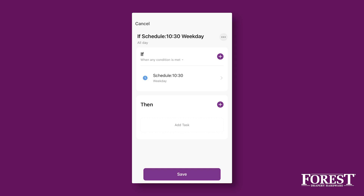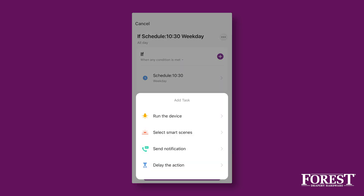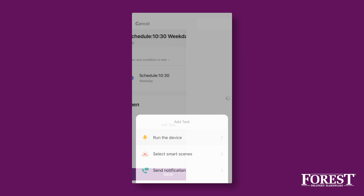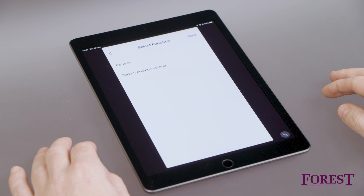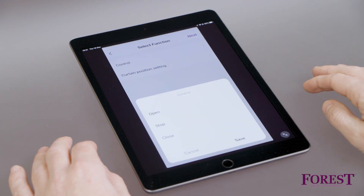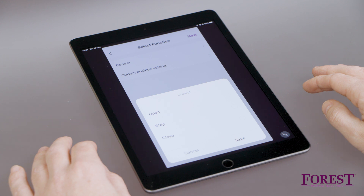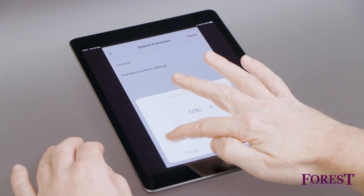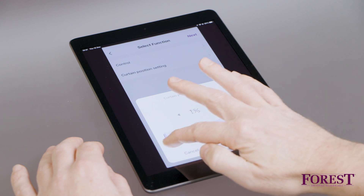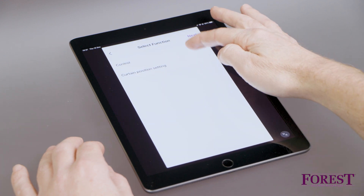You have now set the conditions under which the curtain should take action. Now you determine which action the curtain should take. Click on Plus in the Then section and choose Run the device. Now choose the curtain motor where the action applies. There are two options to add an action: via Control or Curtain Position setting. With Control, you can choose to fully open and fully close the curtains. If you choose Curtain Position setting, you can partially open or close the curtains. For this video, we choose Fully Open.